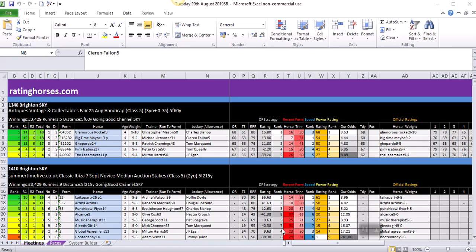Hi everyone, this is Neil from ratinghorses.com. Hope you're well. This is a video explaining in detail what rating horses do. We're just going to run through the spreadsheet with you and touch on the new system builder.